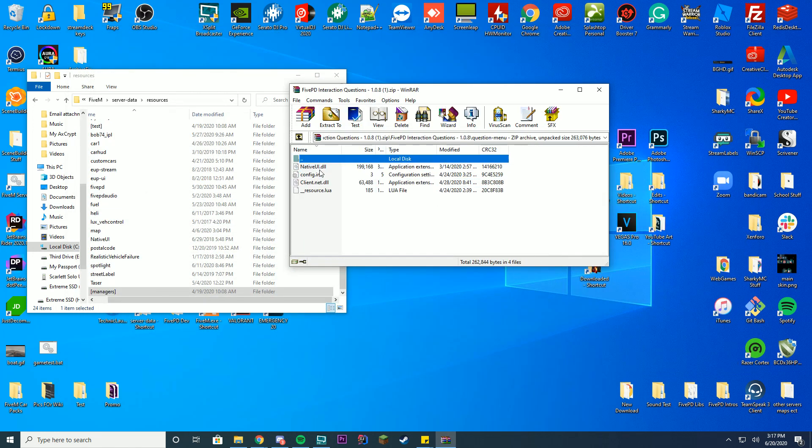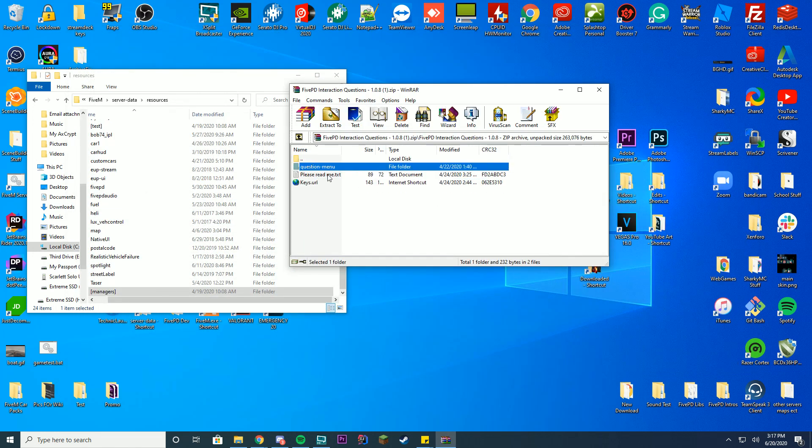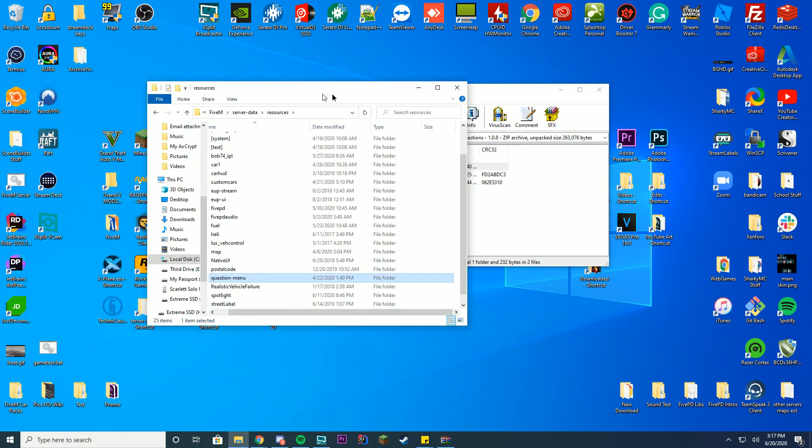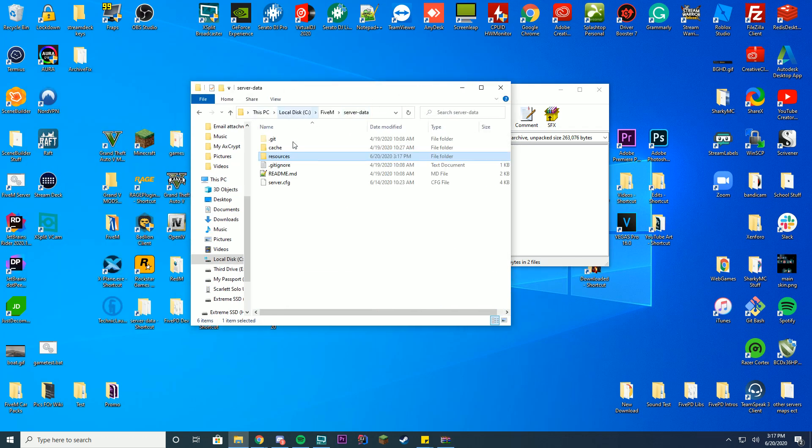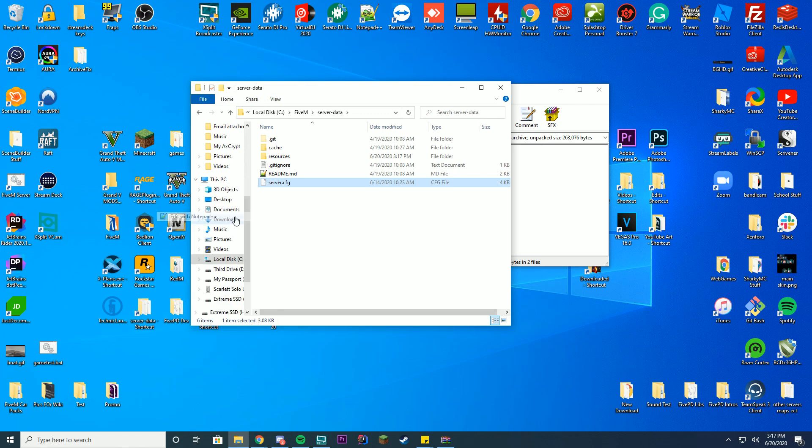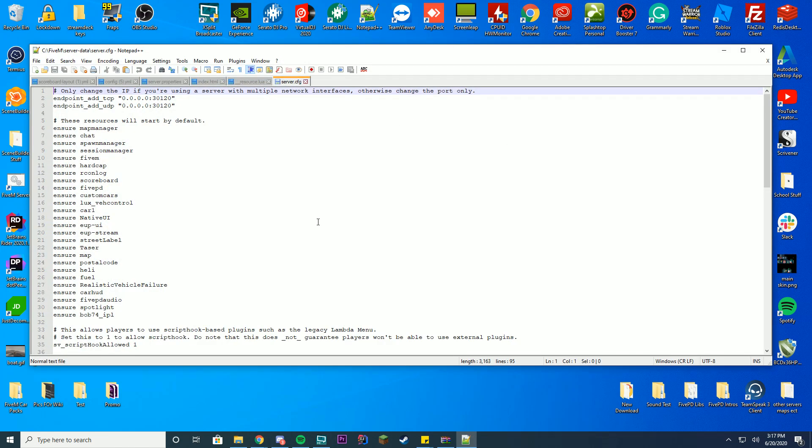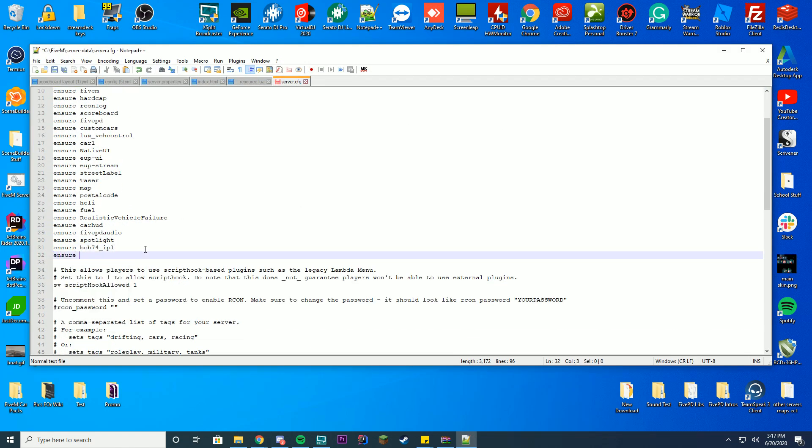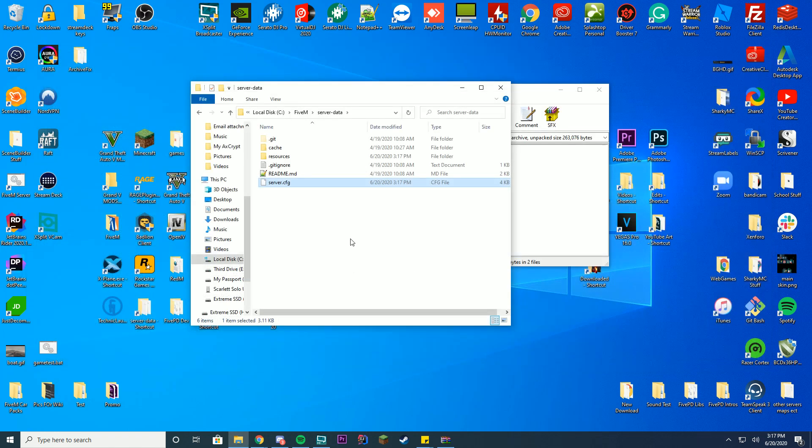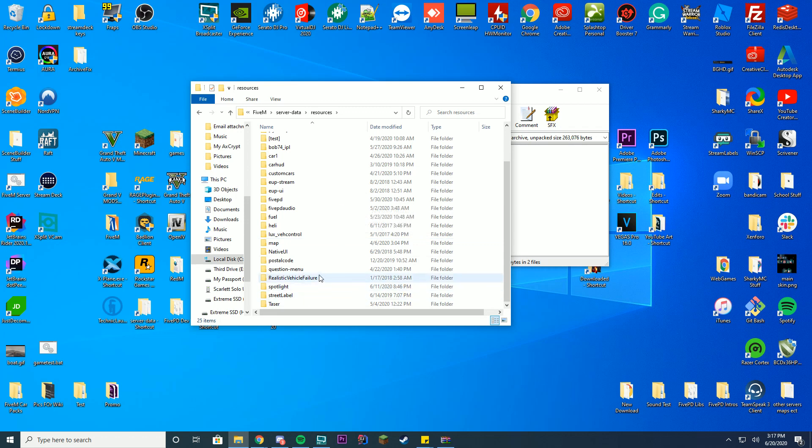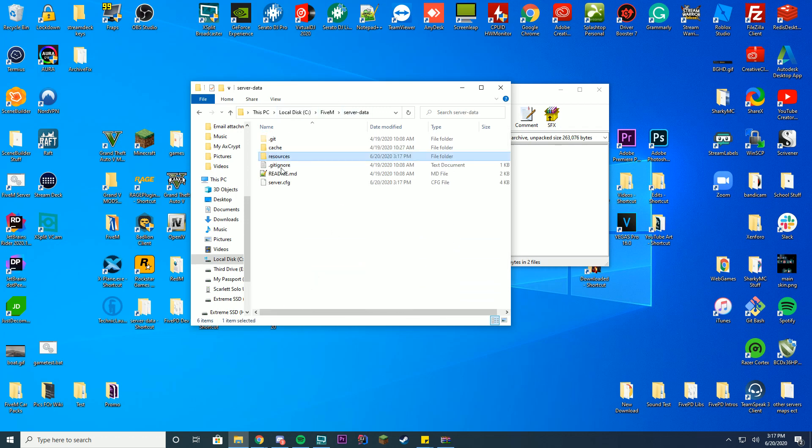Then you're going to drag question-menu into your 5PD or your server data folder, then go to server.cfg file, edit with notepad plus plus and ensure or start question-menu. Just save and exit there, so you can see question-menu equals into the question-menu here.